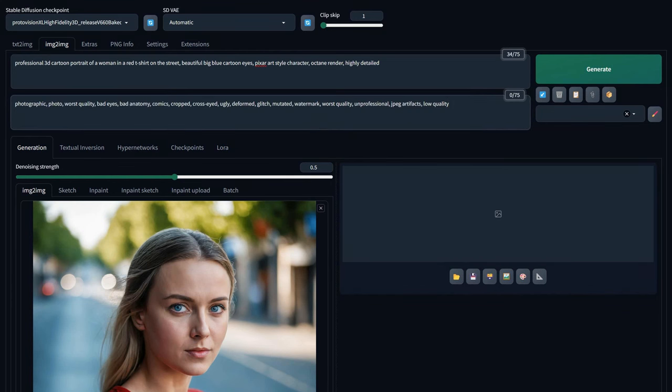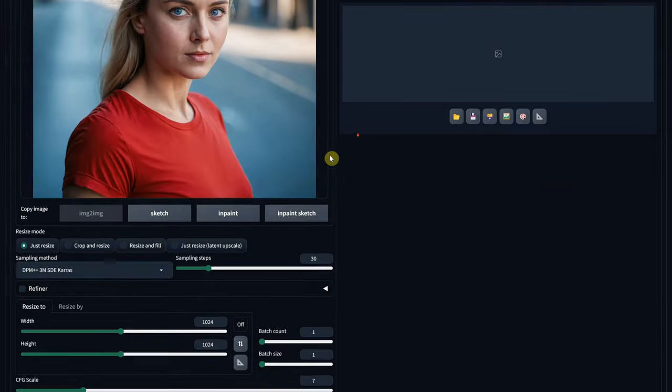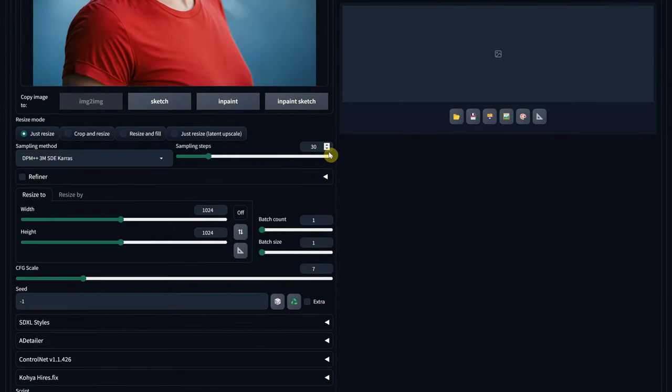For the negative prompt, I use Photographic, since I don't want it to look like a photo, and I add some extra words to improve the quality of the image. I am using 30 sampling steps, and for the sampling method, I am using DPM plus plus 3M SDE Keras.